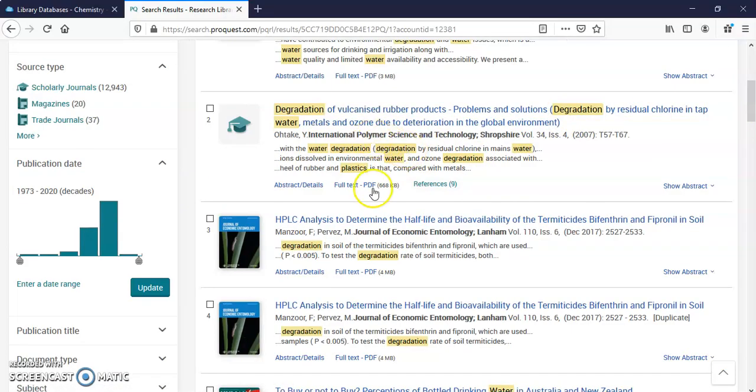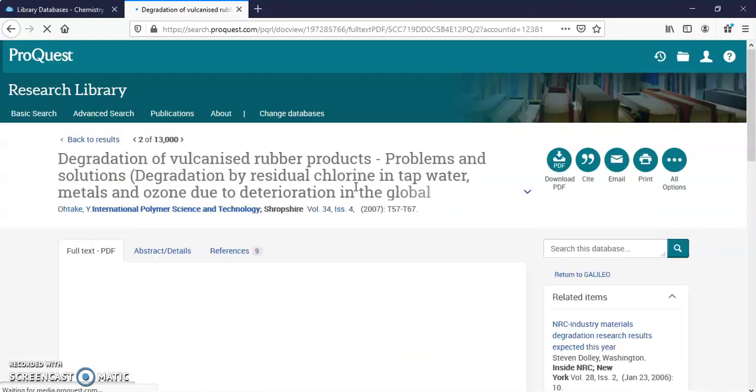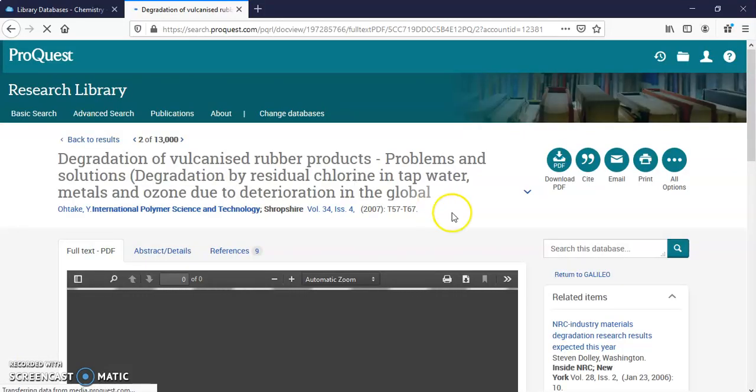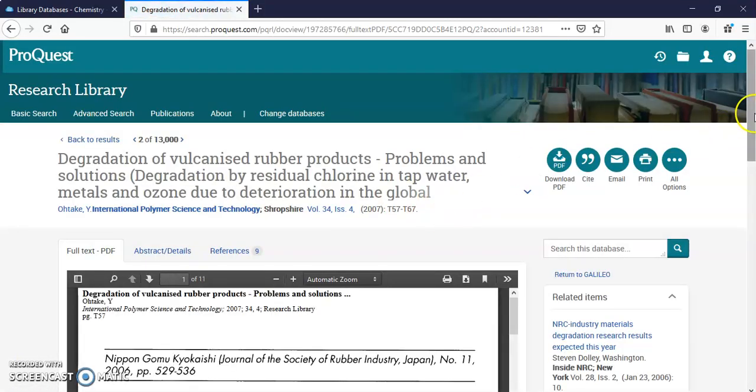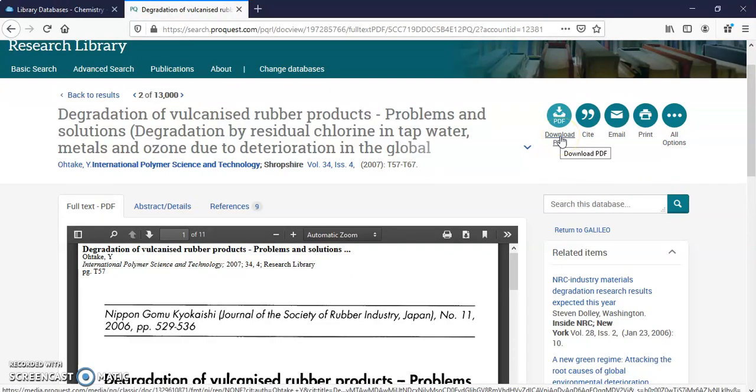I'm just going to click on one. I'm going to click on the full text PDF. Here it is. Now I can download the PDF right here and save it to my computer.